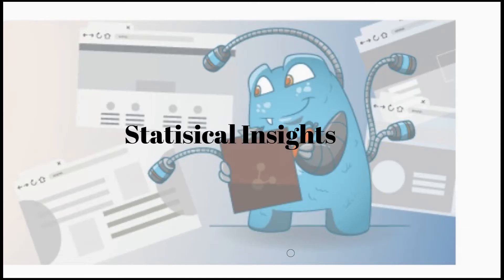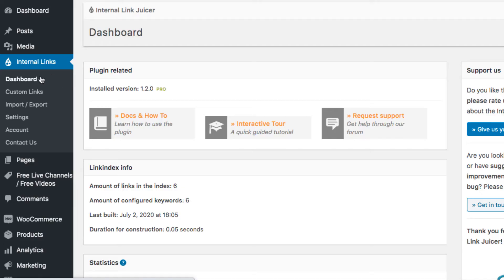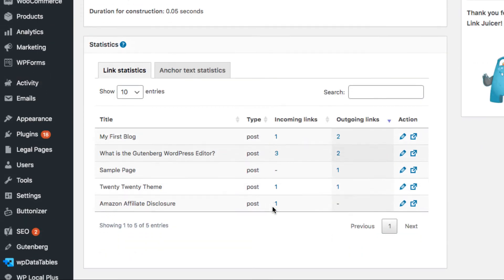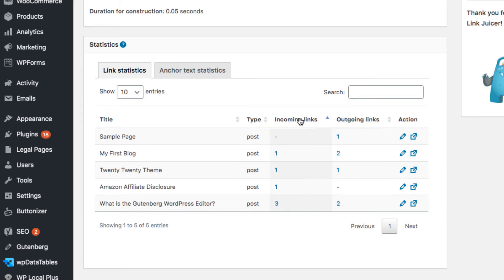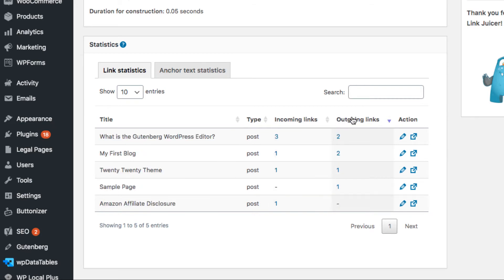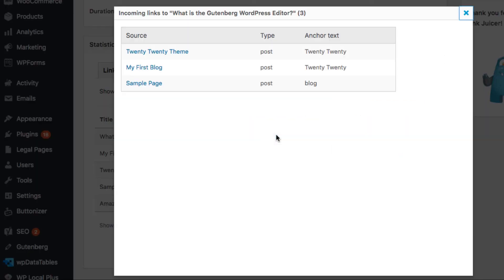With this feature you can identify the pages or posts that have too few or too many outbound or inbound links. The Statistics dashboard gives you a quick overview of your entire website's internal linking quality. You can also sort and filter to get information about the links whenever you click on the corresponding anchor text.